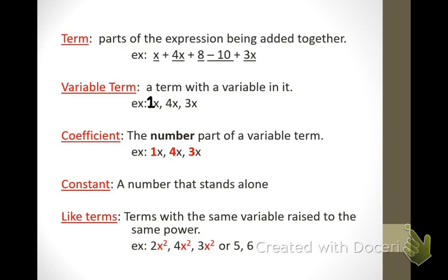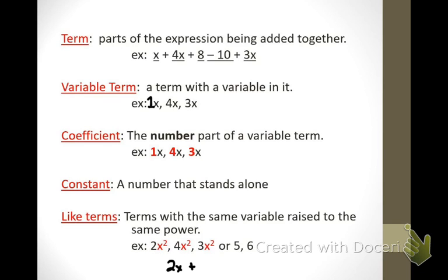One last term — like terms. Terms with the same variable raised to the same power. If you're thinking about something being in a family, 2x squared, 4x squared, and 3x squared are all in the x squared family. In 2x + 3y + 21 + 4x, the 2x and 4x are like terms because they both have an x. Knowing these terms is going to be worth about 25 percent of your grade on the upcoming test.